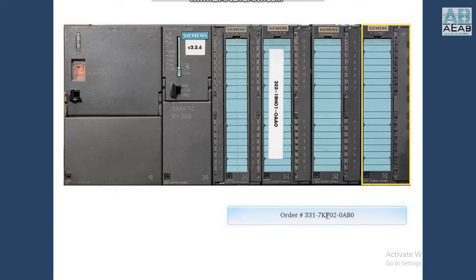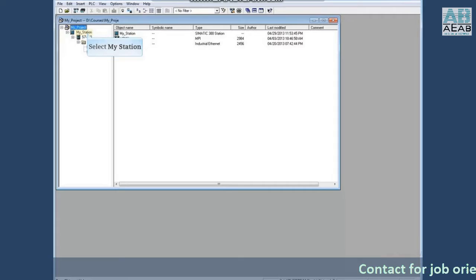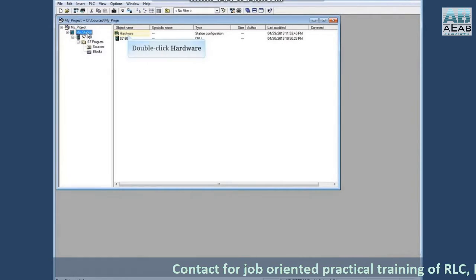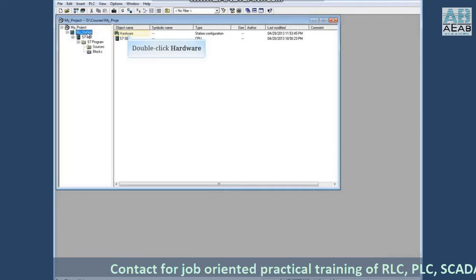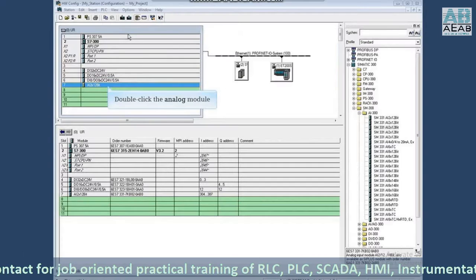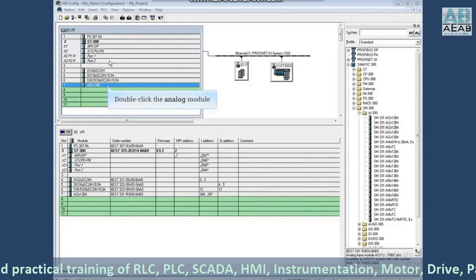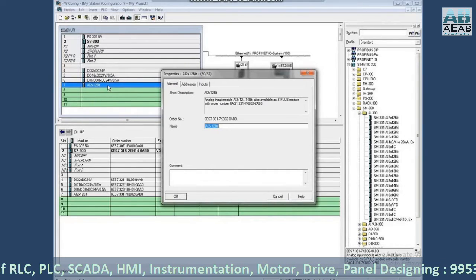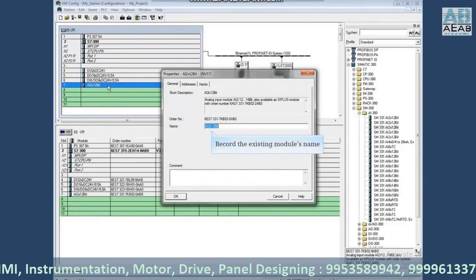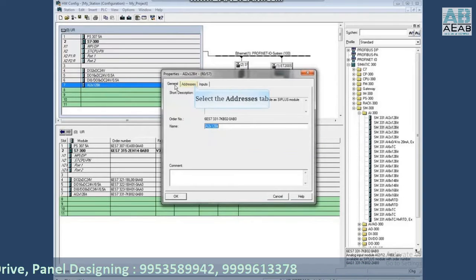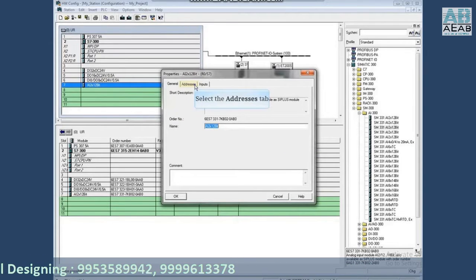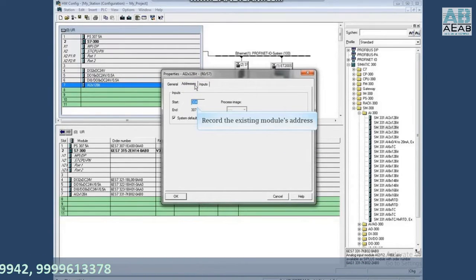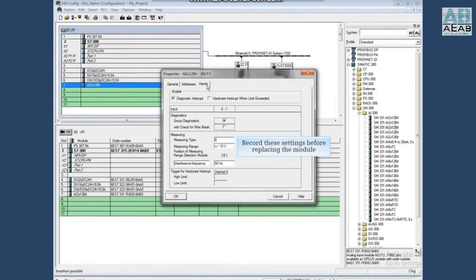To begin, select your station and double-click hardware. Double-click the analog module to open its properties. If the existing module's name is different than the default, be sure to record the name. Select the address tab and record the existing module's address. Select the input tab and record these settings before replacing the module.